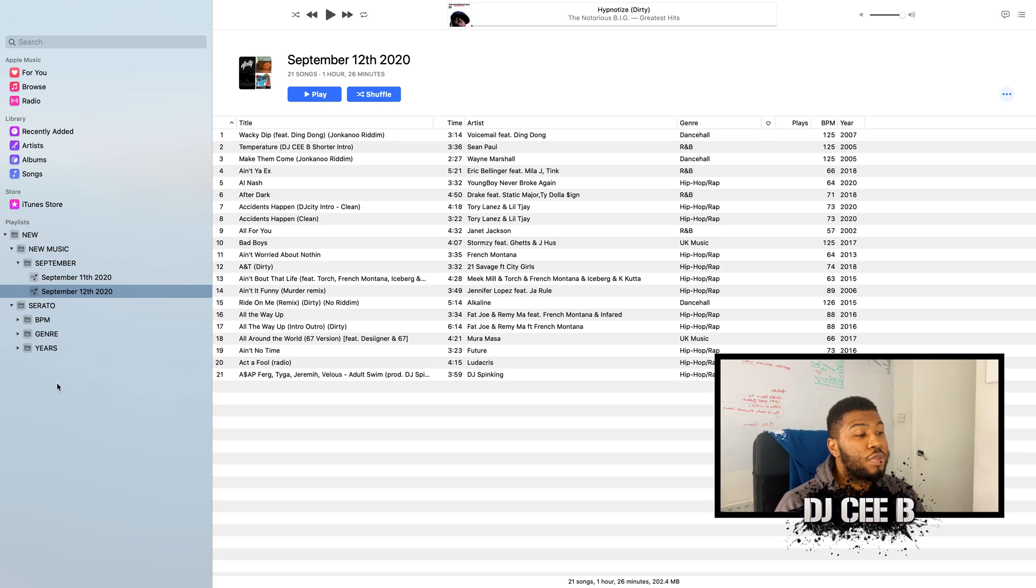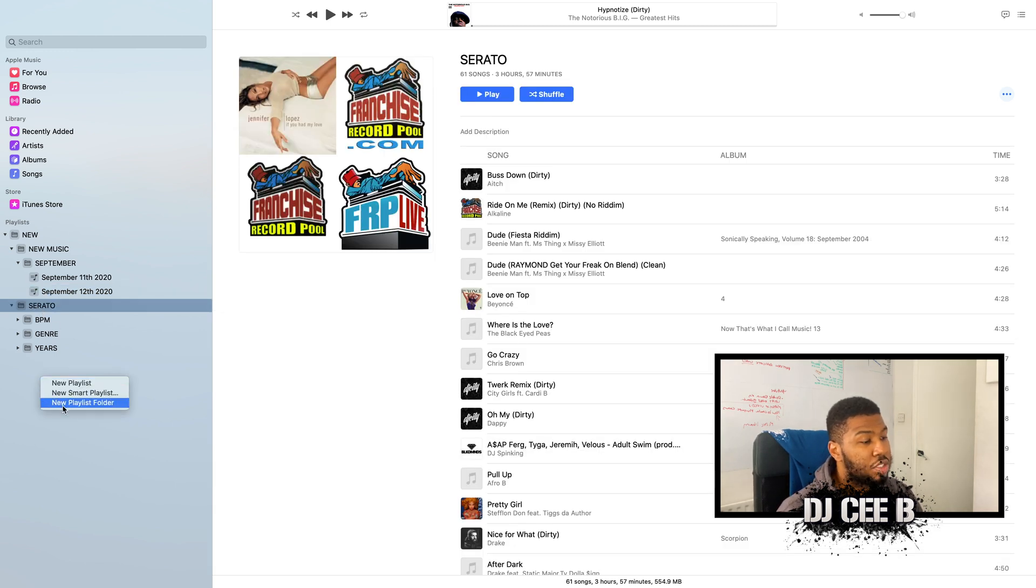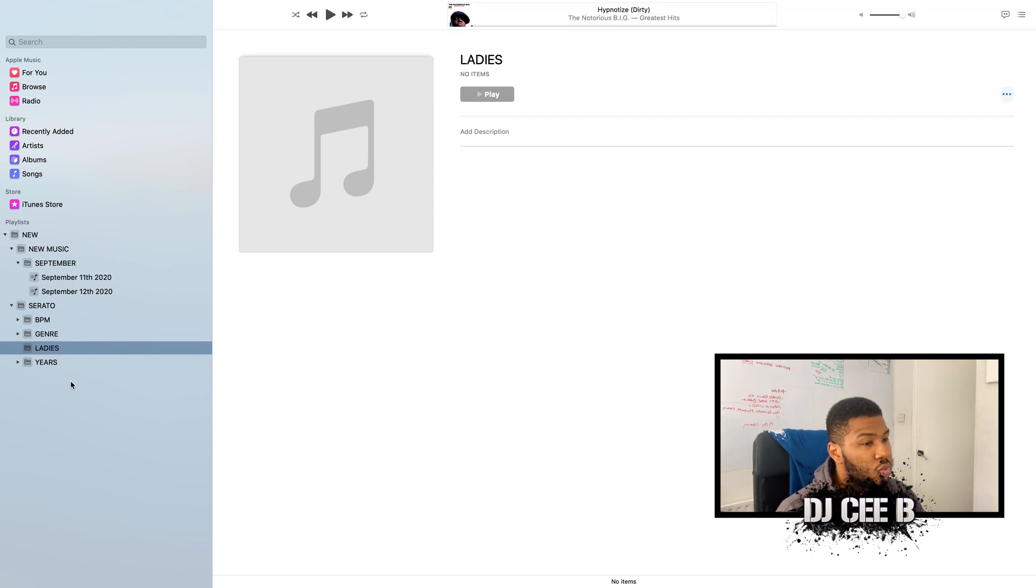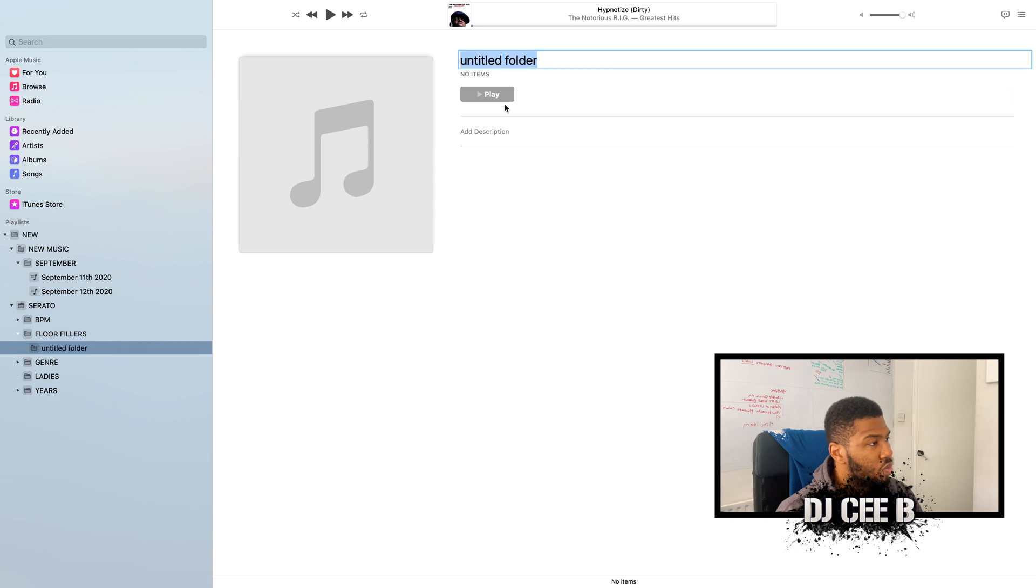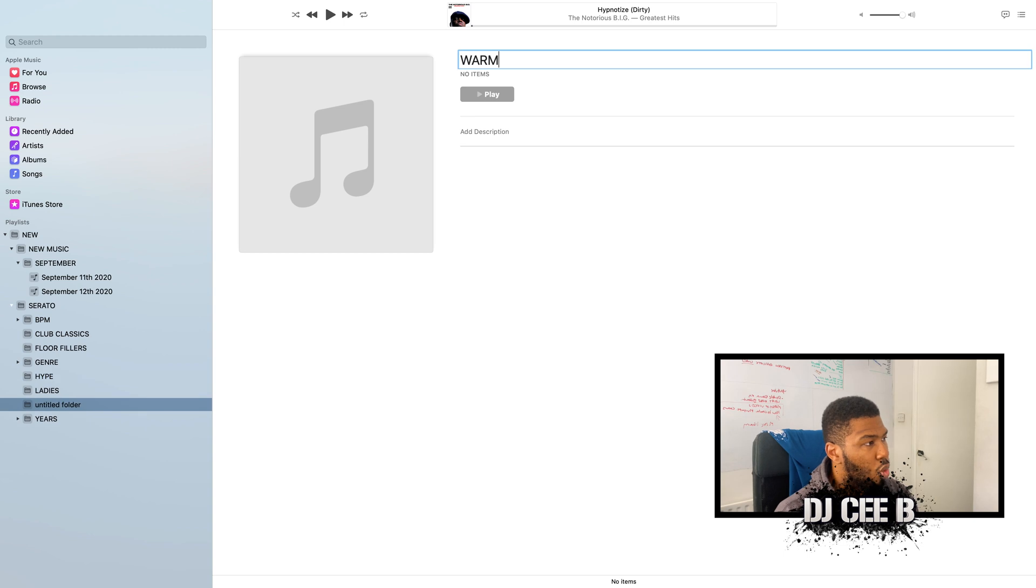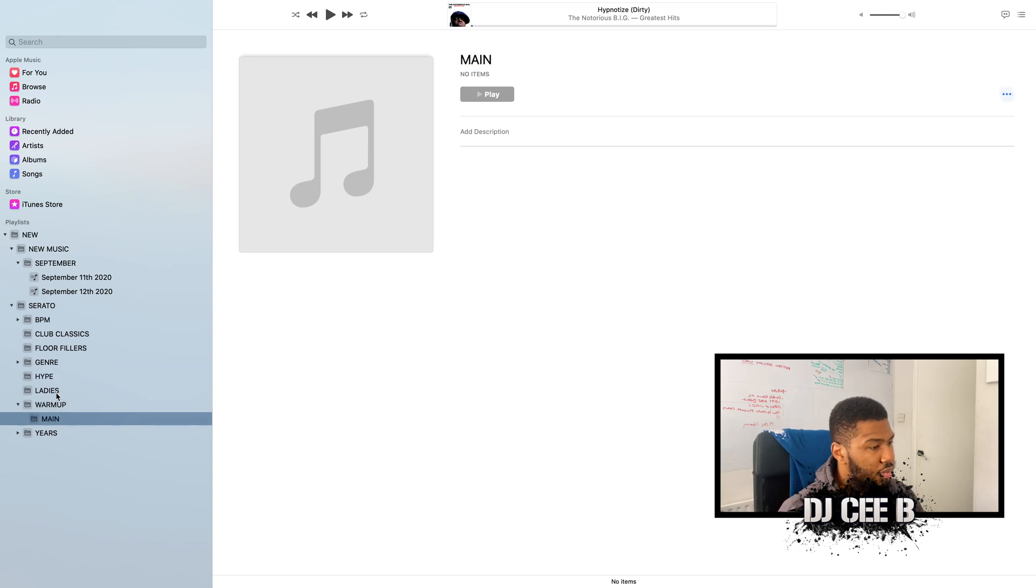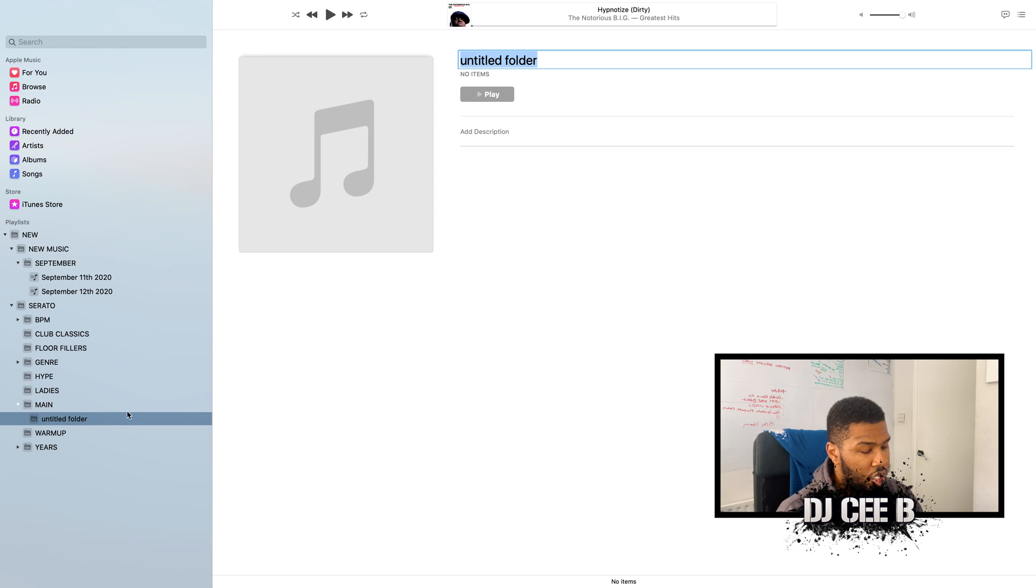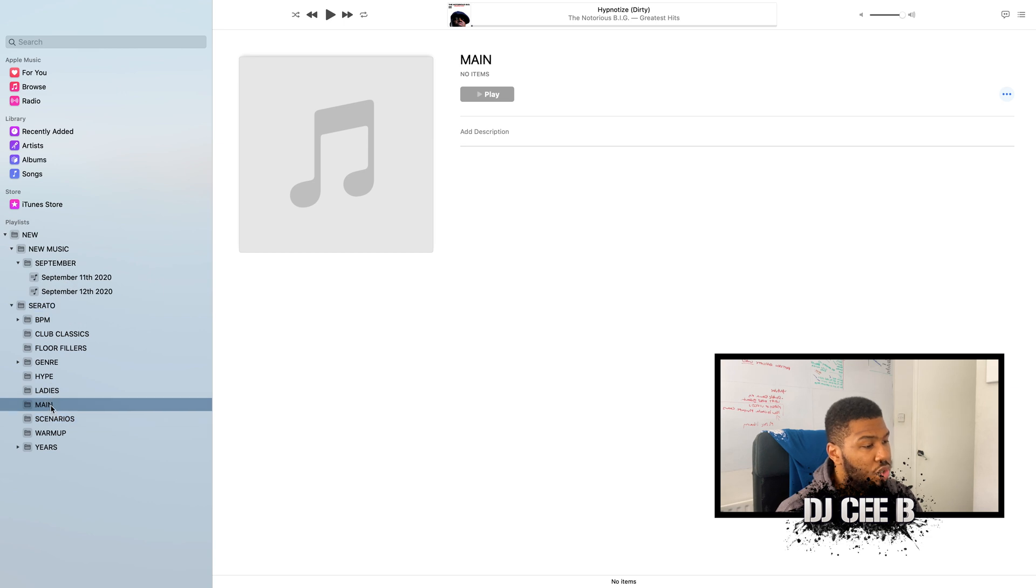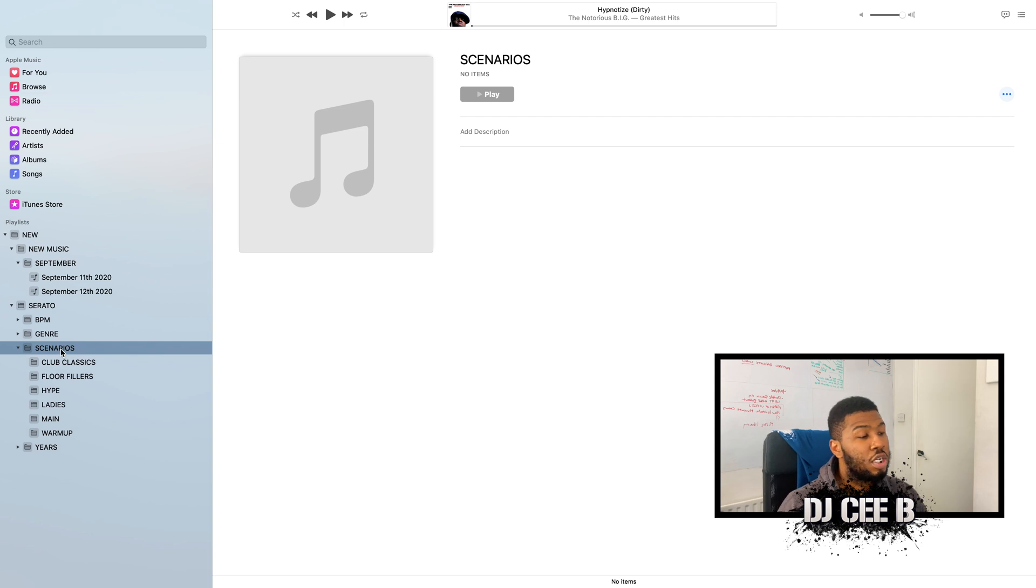So what we're going to do now, we're going to create specific folders for club scenarios. If we go into our Serato folder and we're going to right-click and press new playlist folder. So the first one, the first scenario we're going to sort out is ladies. The next one, floor fillers. The next one is going to be club classics. And then we've got hype, warm up, and main. And then what we're going to do, we're going to create another folder in here called scenarios. Put it underneath Serato and then drag in all these folders that we've just created. So now we have a massive folder structure for our scenarios.